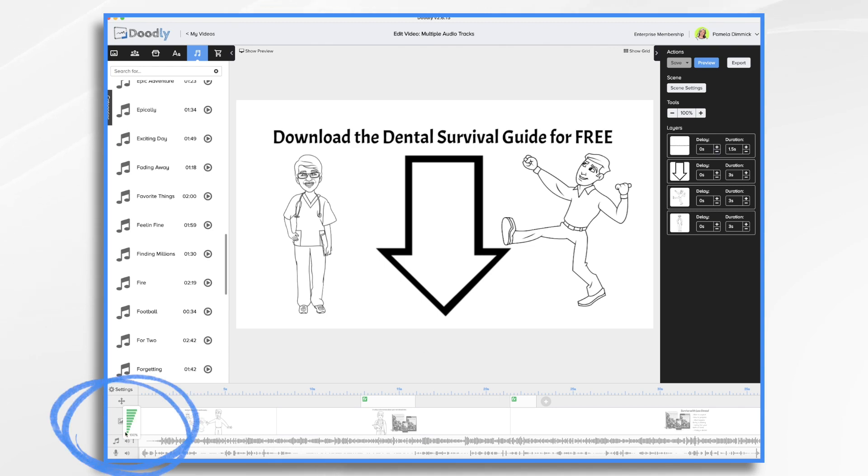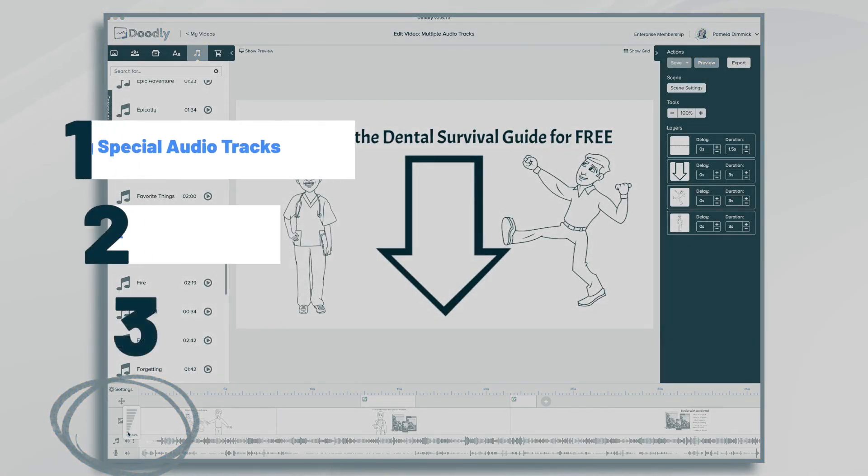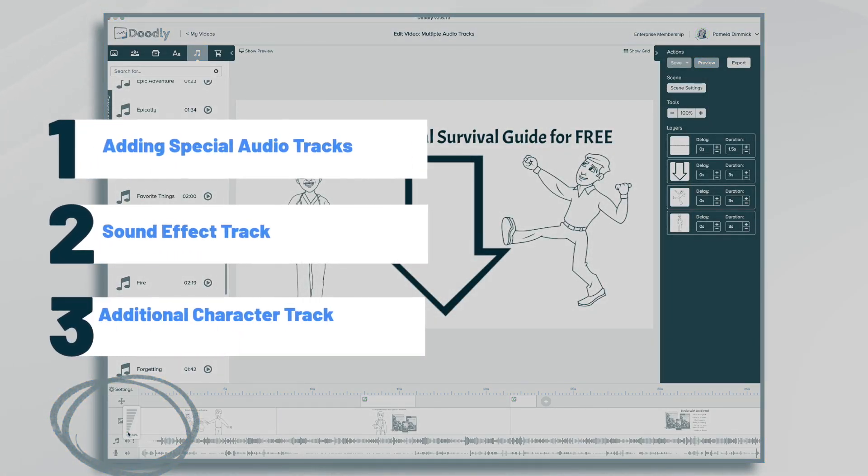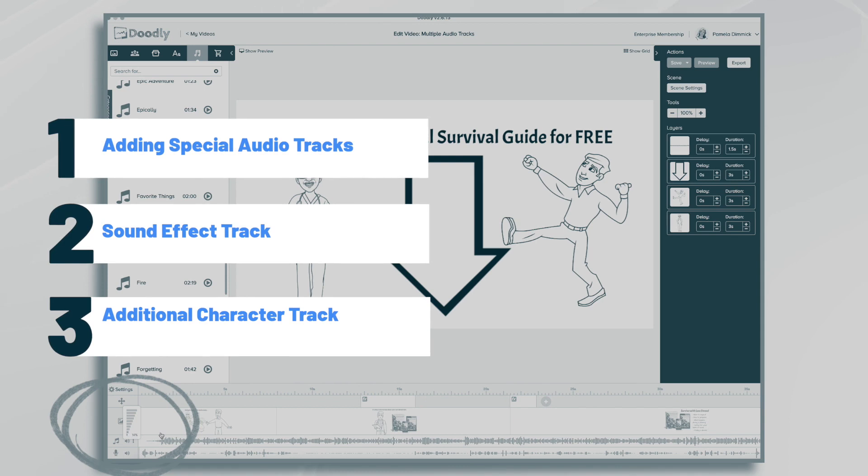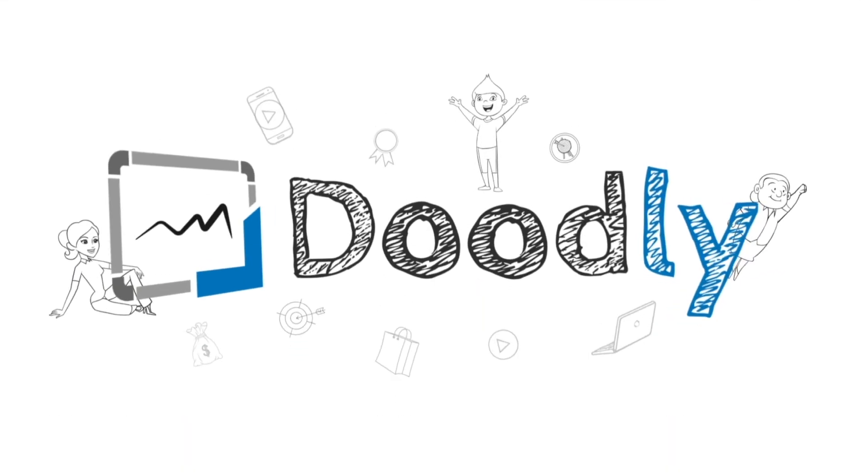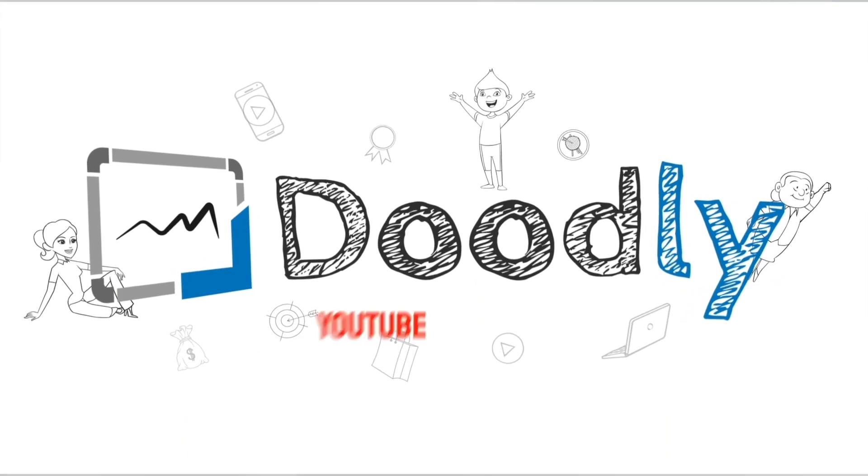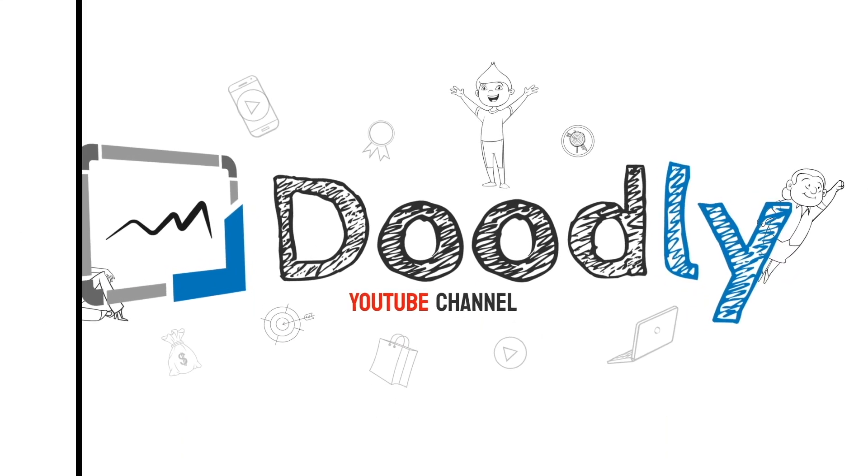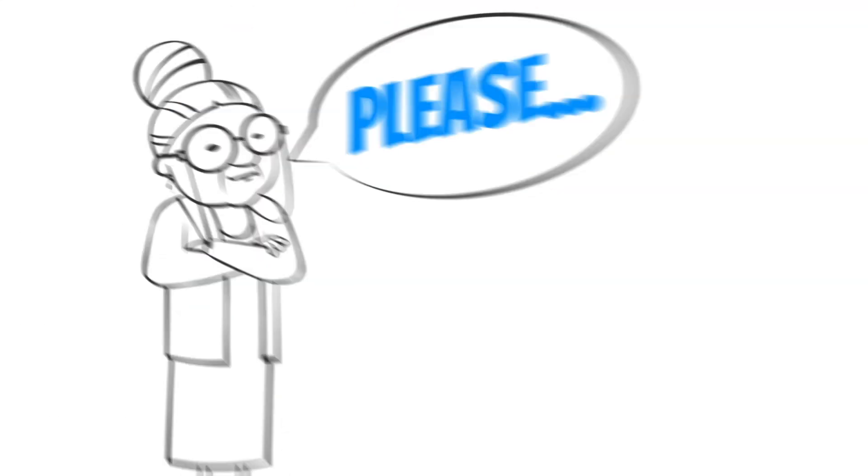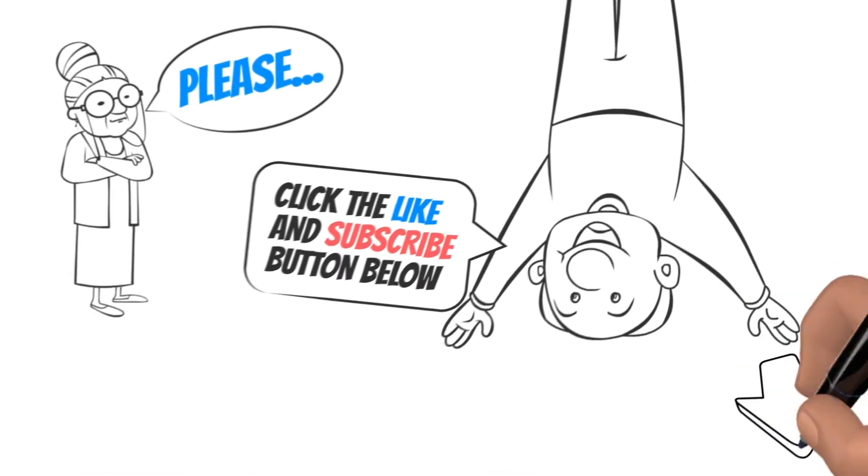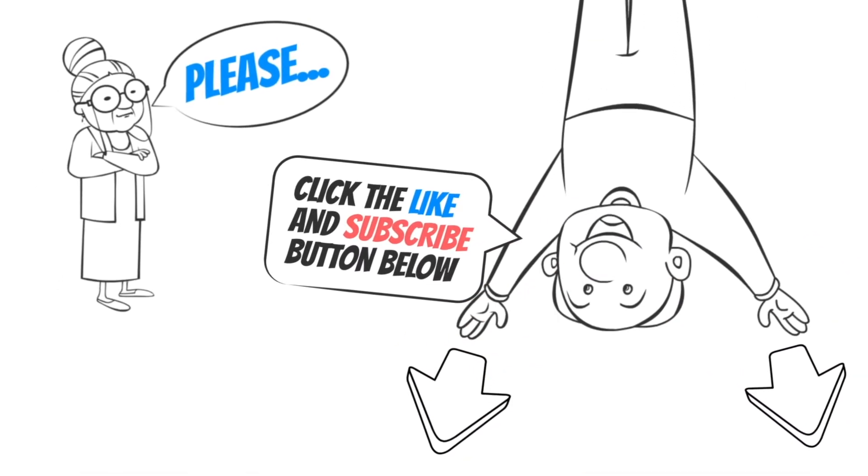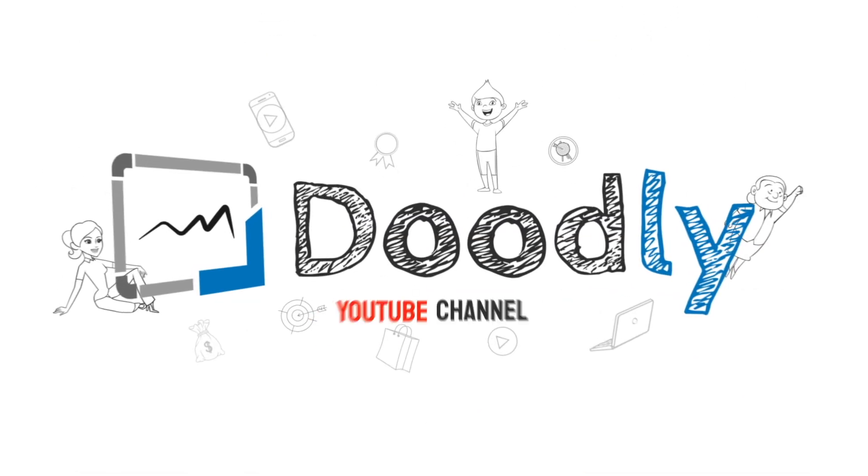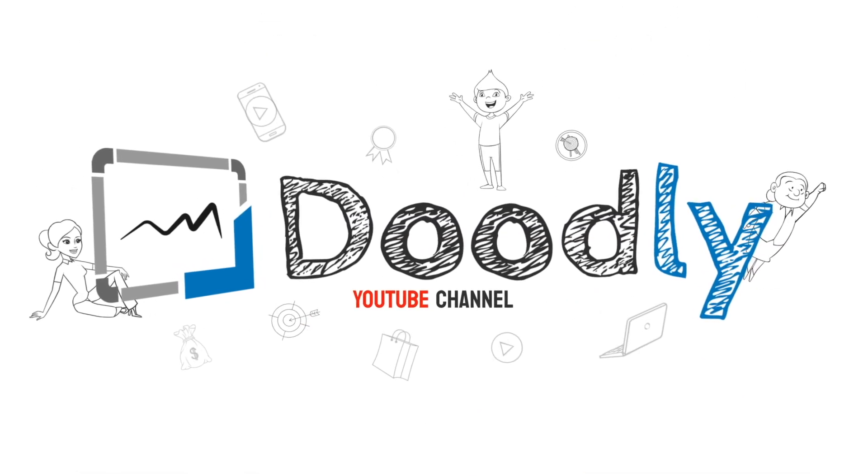Hi, it's Pamela. In this tutorial we're going to go over using multiple audio tracks in Doodly. Hey and welcome to the official Doodly YouTube channel. If you enjoy our content please click the like and subscribe button below. Now let's get straight to the video.